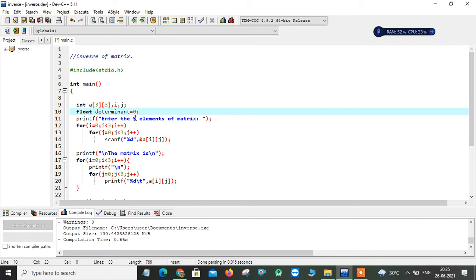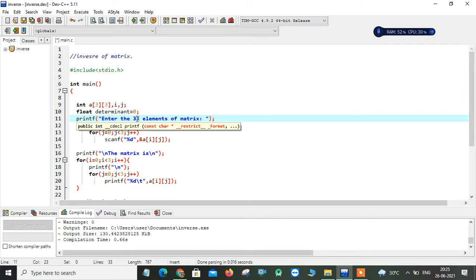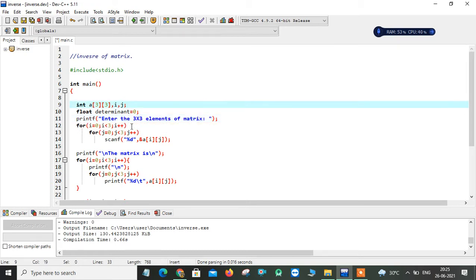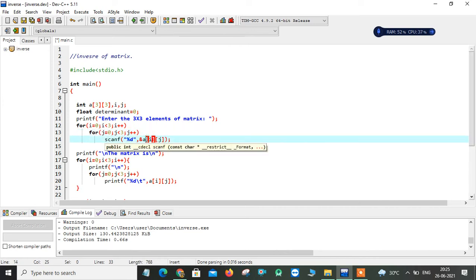Now I'm prompting the user to enter 3×3 matrix elements. This string constant will be displayed on the screen. I use nested for loops — i from 0 to less than 3, j from 0 to less than 3 — with only a single statement so no braces are needed. It accesses indexes 0,0 through 2,2, reading all nine elements using the scanf statement.